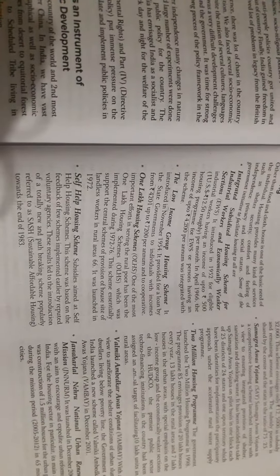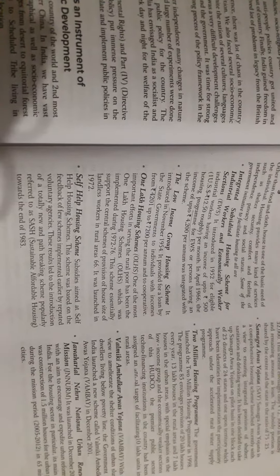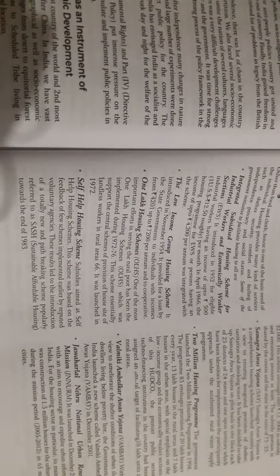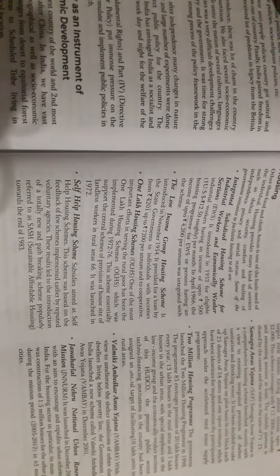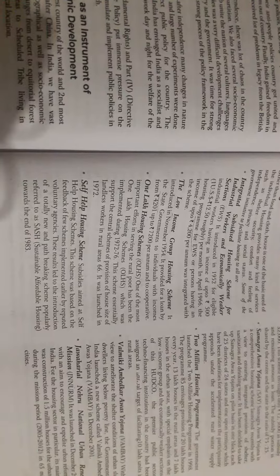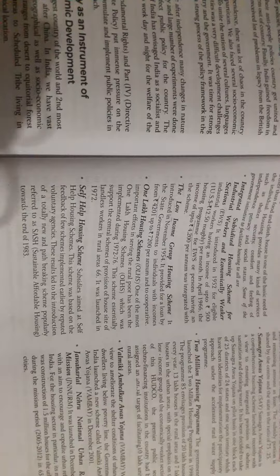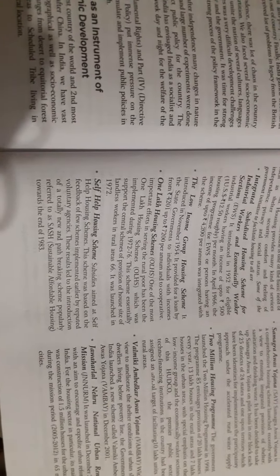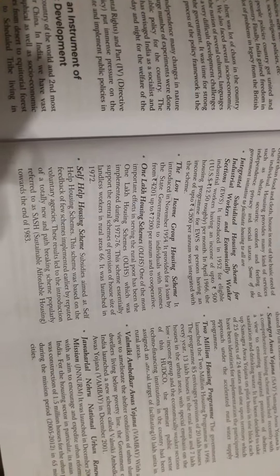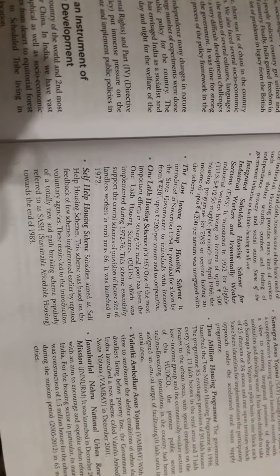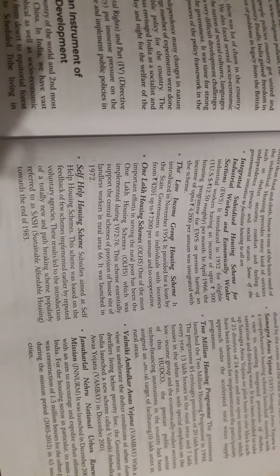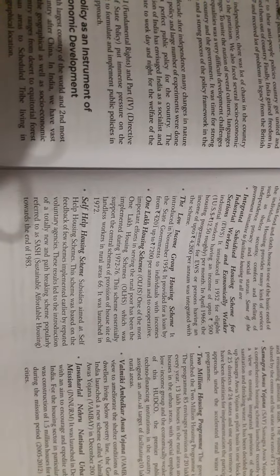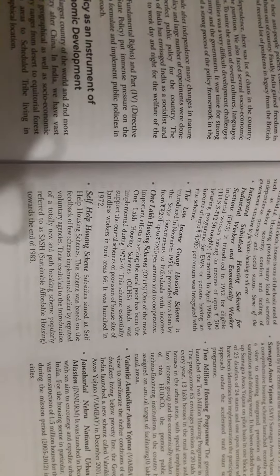or persons having an income up to 4,200 rupees per annum was integrated with the scheme. The Low Income Group Housing Scheme was introduced in November 1954. It provided loans by the state governments to individuals with income from 4,201 up to 7,200 rupees per annum and cooperatives.